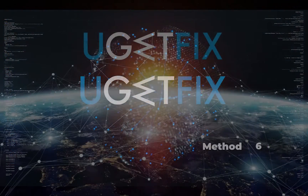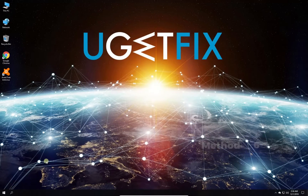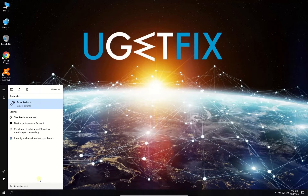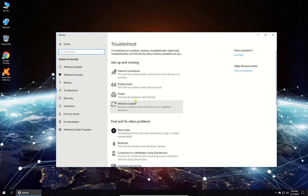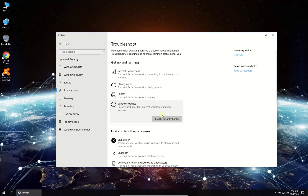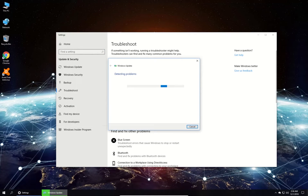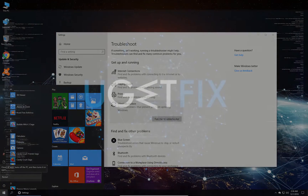Now let's run Windows Update Troubleshooter. Click on the Windows button, type in 'Troubleshoot' and press Enter. In the newly opened window, click on the Windows Update option and then click the Run the Troubleshooter button. Follow the on-screen instructions to complete the process and restart your PC.